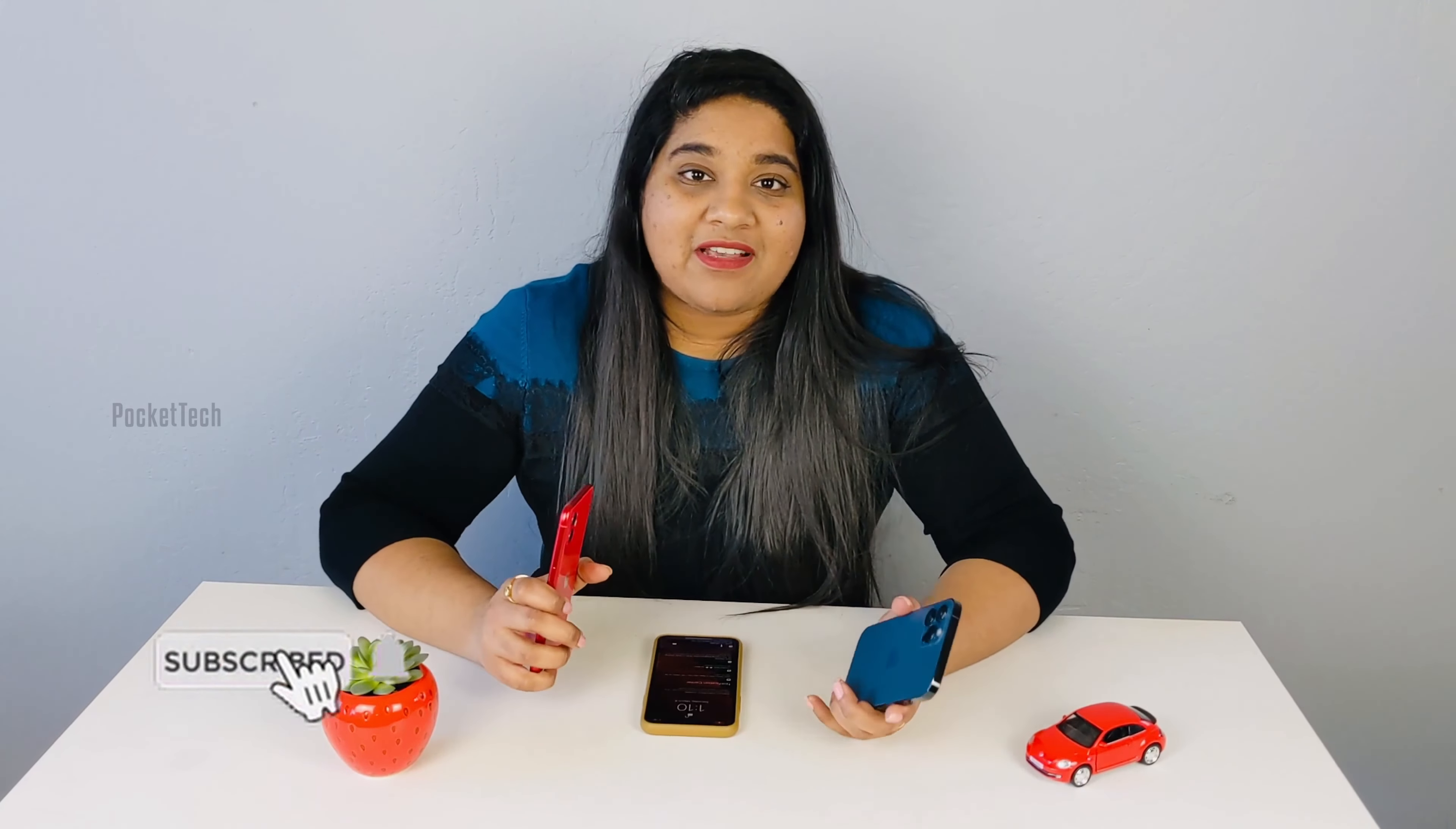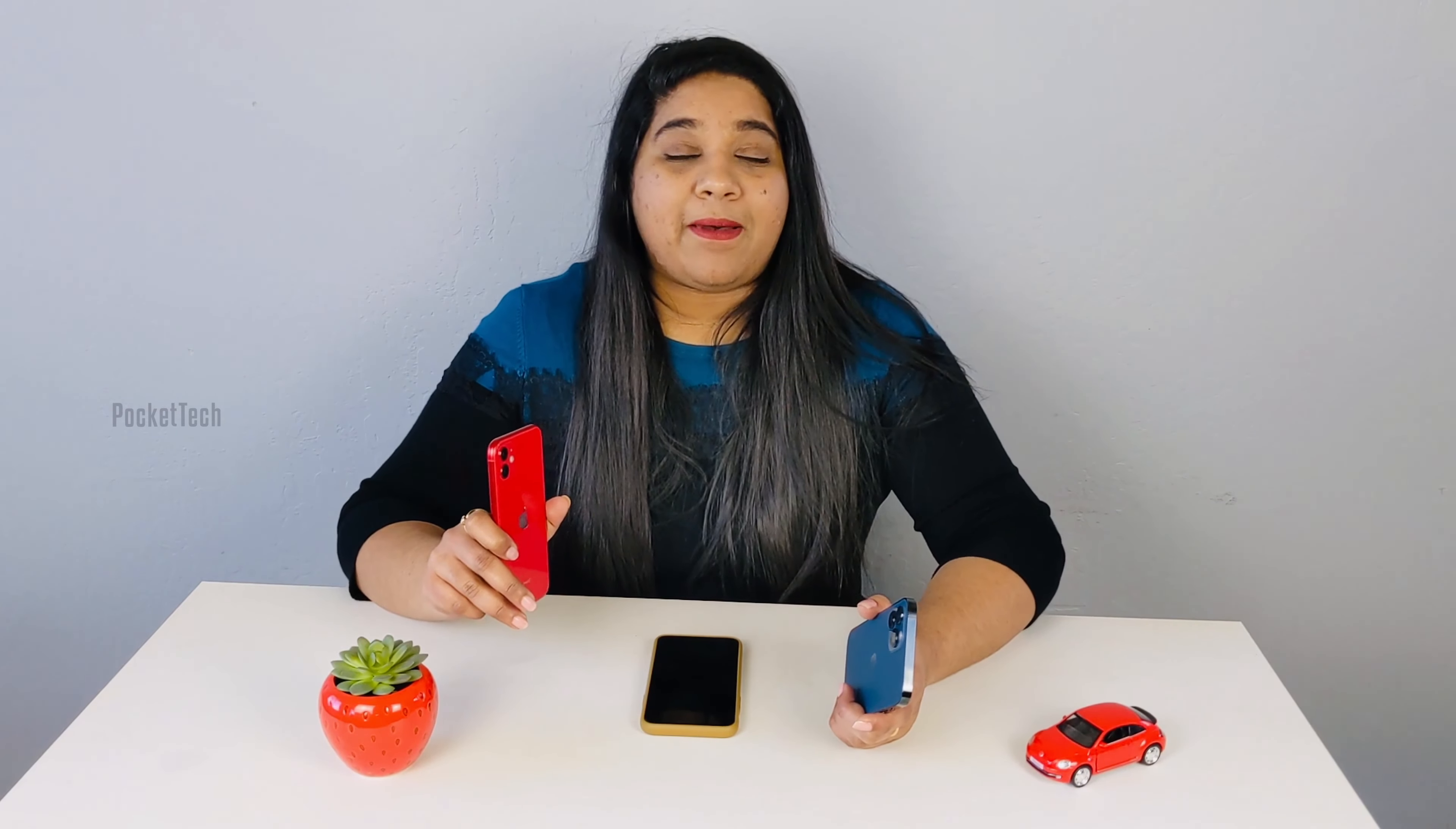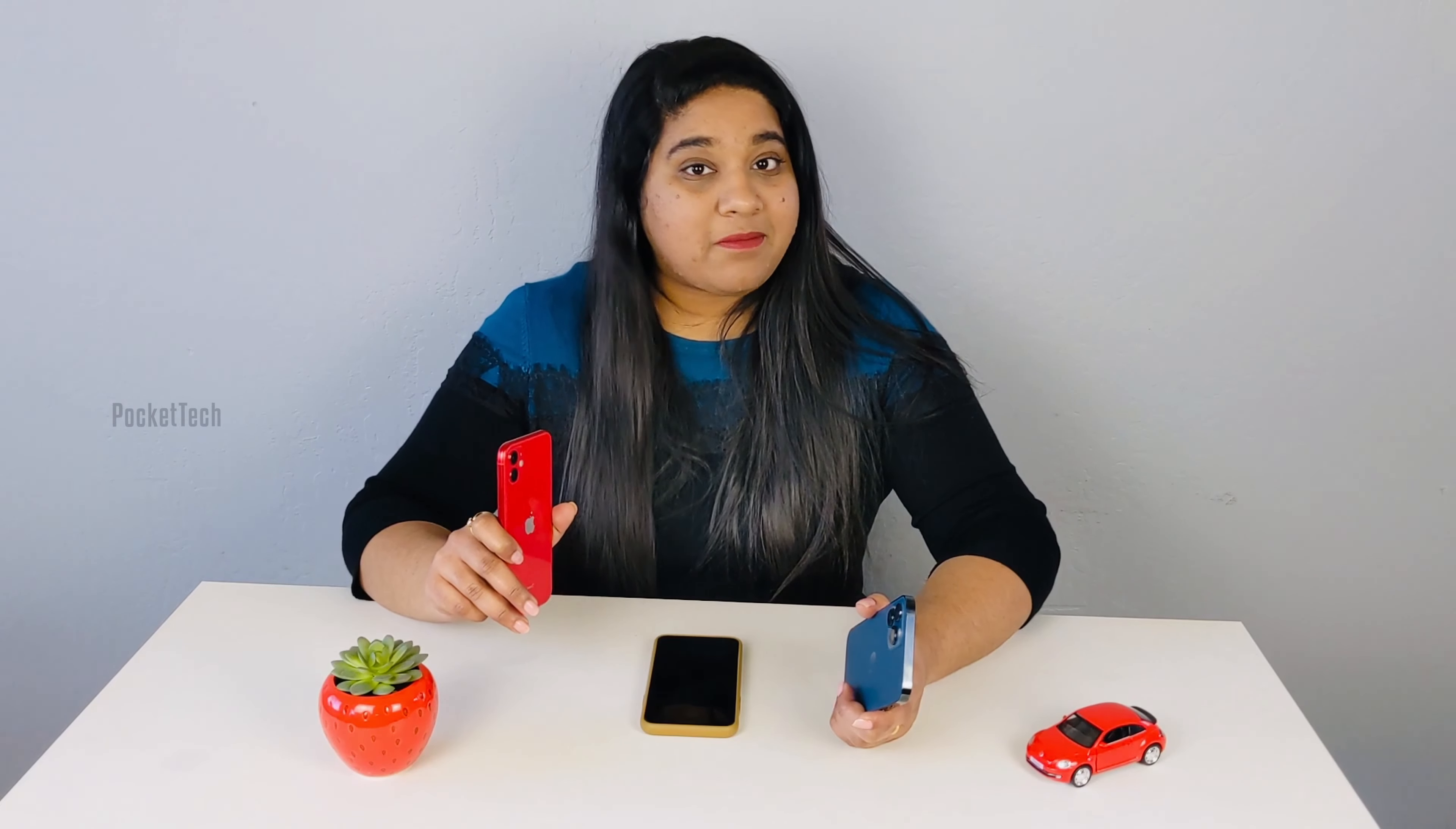In the previous video, we saw how to transfer photos and songs to the iPhone. In this video, we will see how to transfer videos to the iPhone. Many subscribers in our Telegram group have asked about third-party apps like VLC, KM Player, and MX Player. So in this video, we will see how to transfer videos to the iPhone and to third-party video apps.